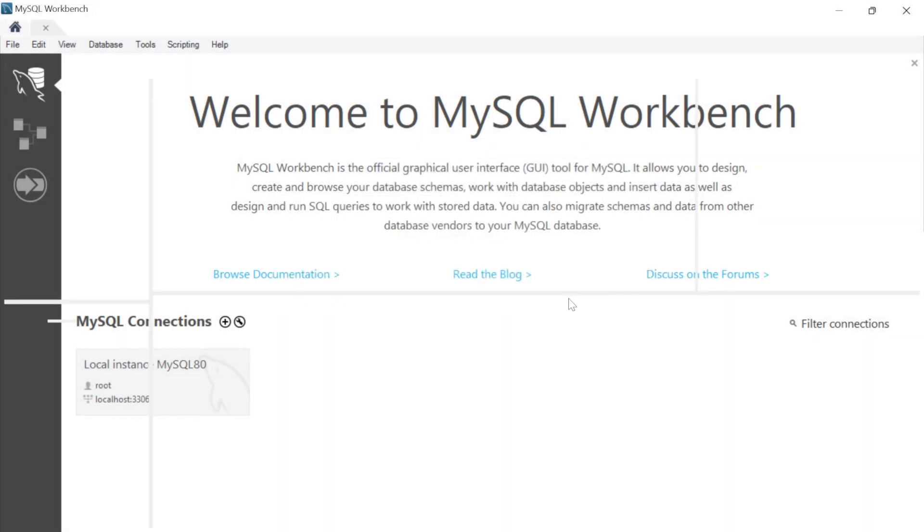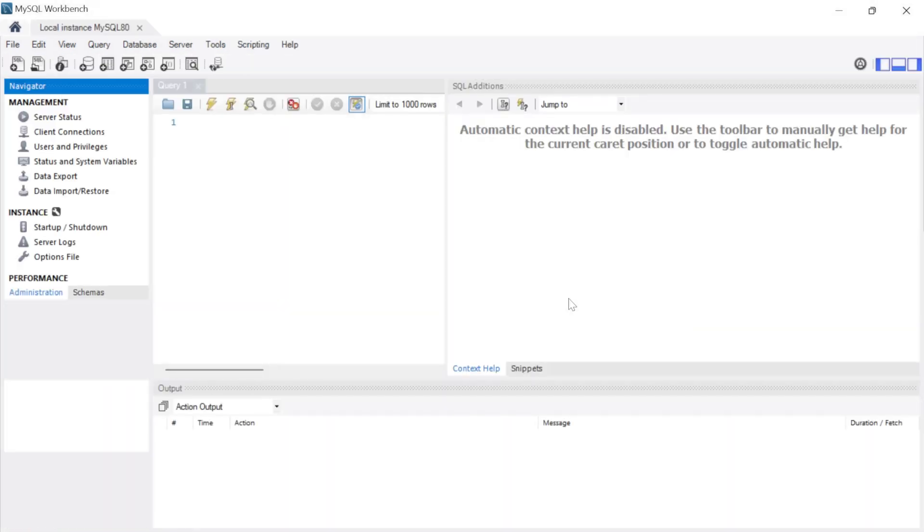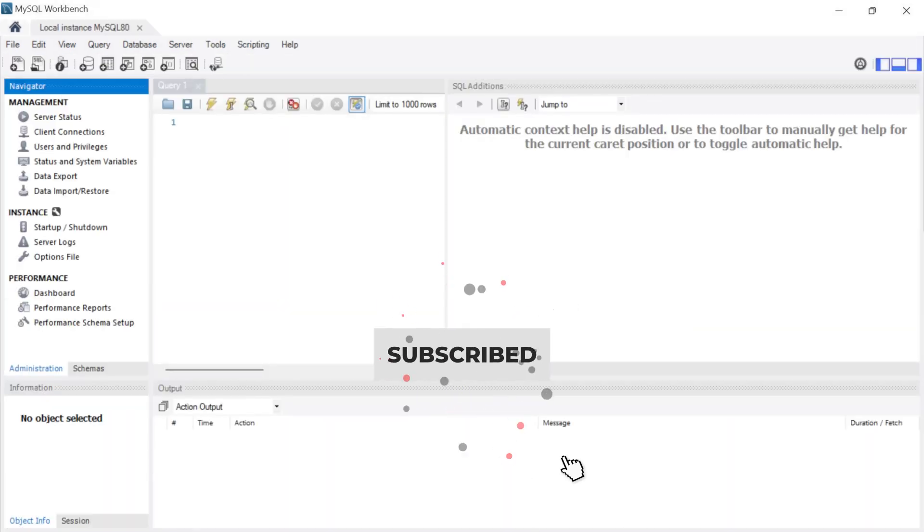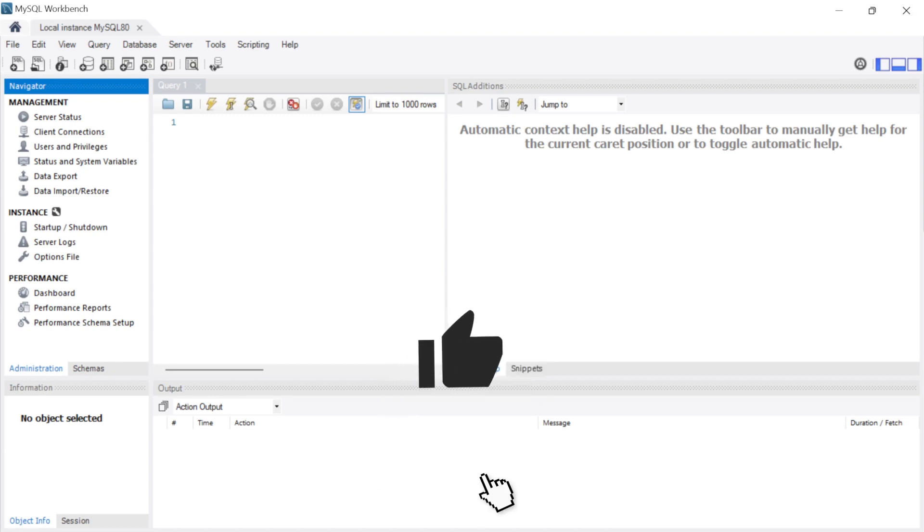And now MySQL is successfully installed on your machine. Subscribe and like for more videos like this and I'll see you in the next one.